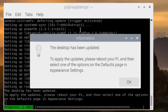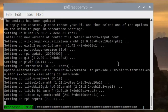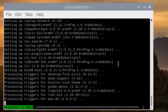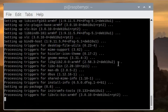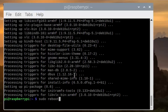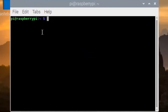The desktop has been updated and the system should be restarted. So reboot the device. After reboot, open a new terminal and now we run rpi-update.